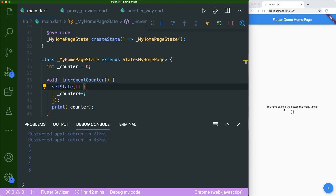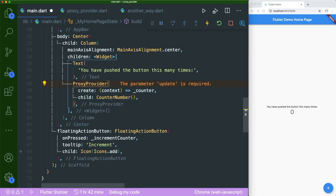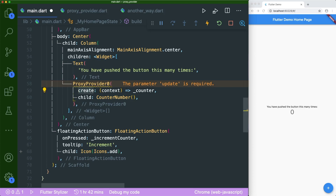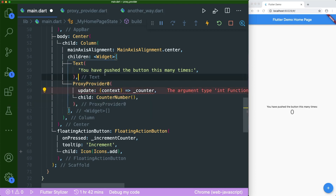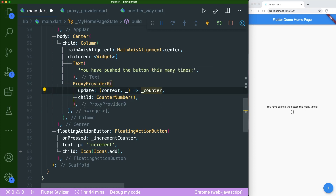If you've guessed from this video title, we will be using a proxy provider. Inside our provider, the first thing is we need to type in the word proxy, and we are going to use proxy provider zero. The next thing is that we will swap the word create to the word update, so now we have an update parameter. Inside our update parameter, there are two arguments we need to pass in: the first one is context, and the second one is dynamic. This dynamic is actually the type that you pass in through the update parameter.